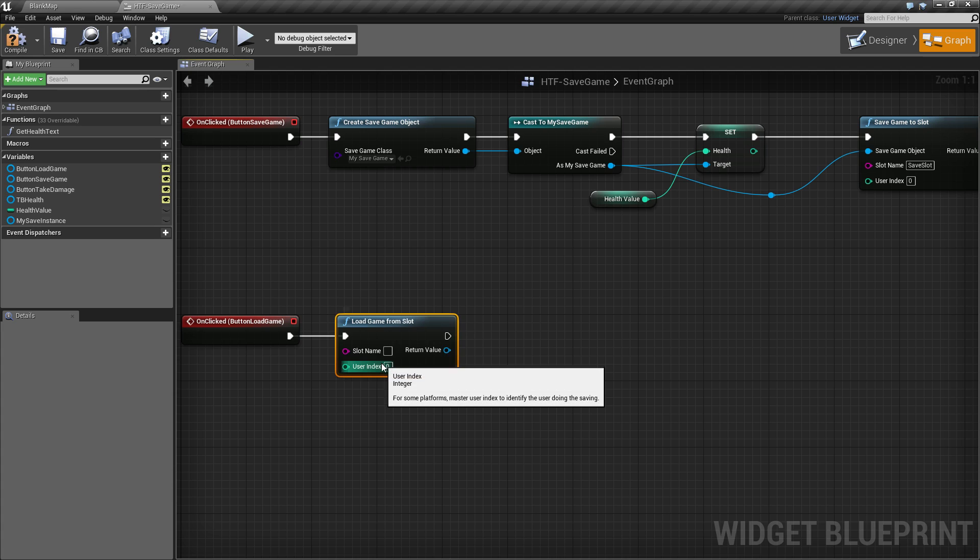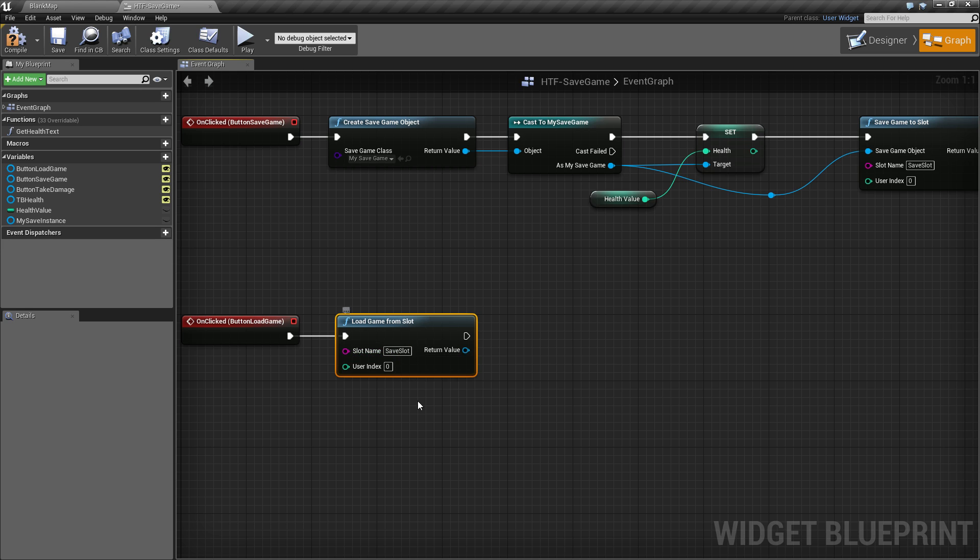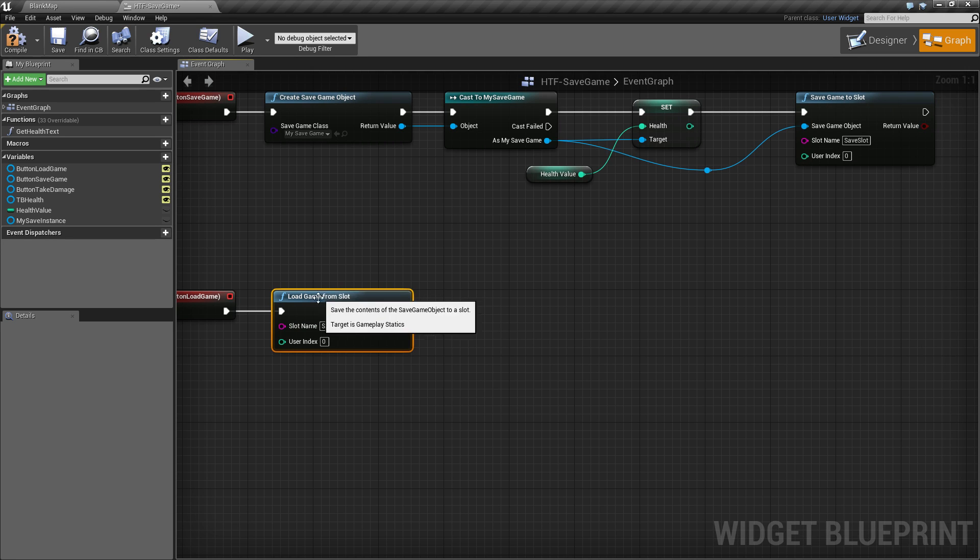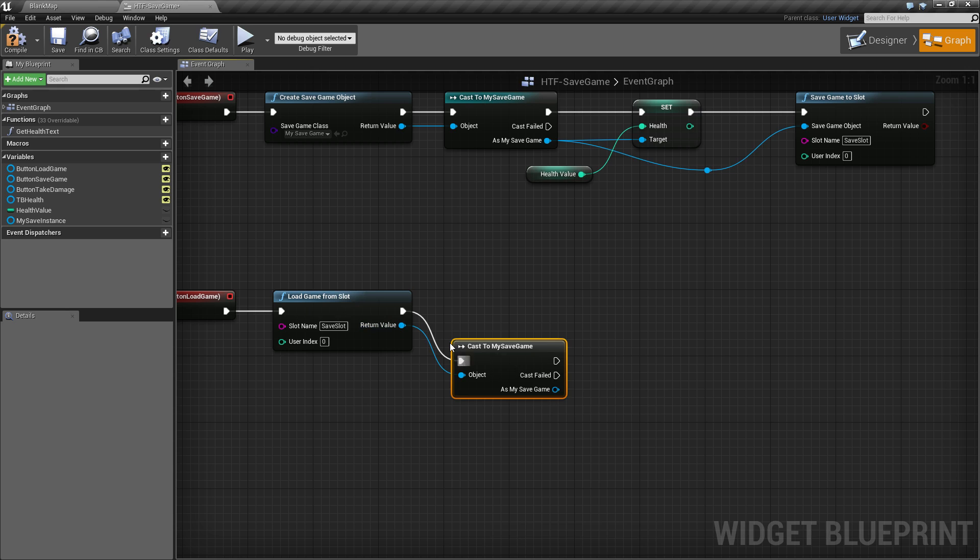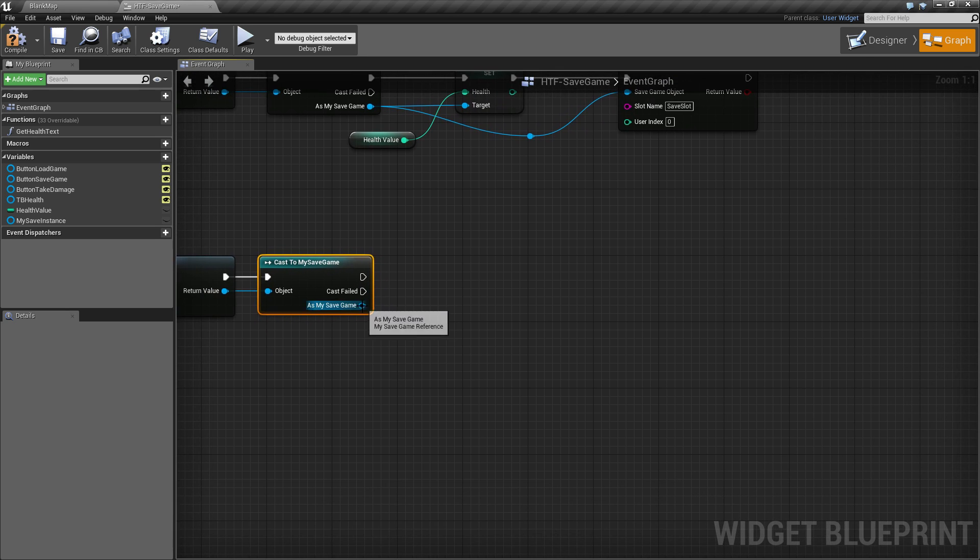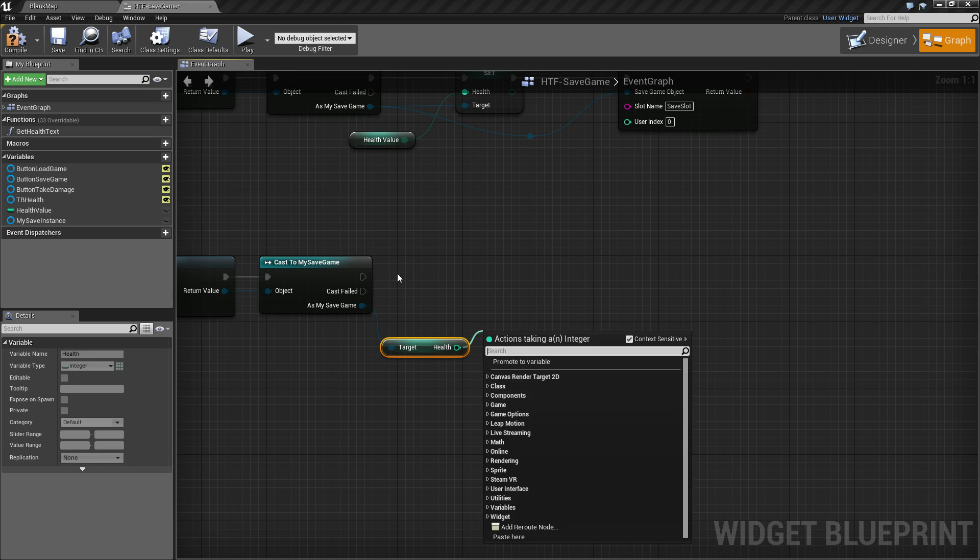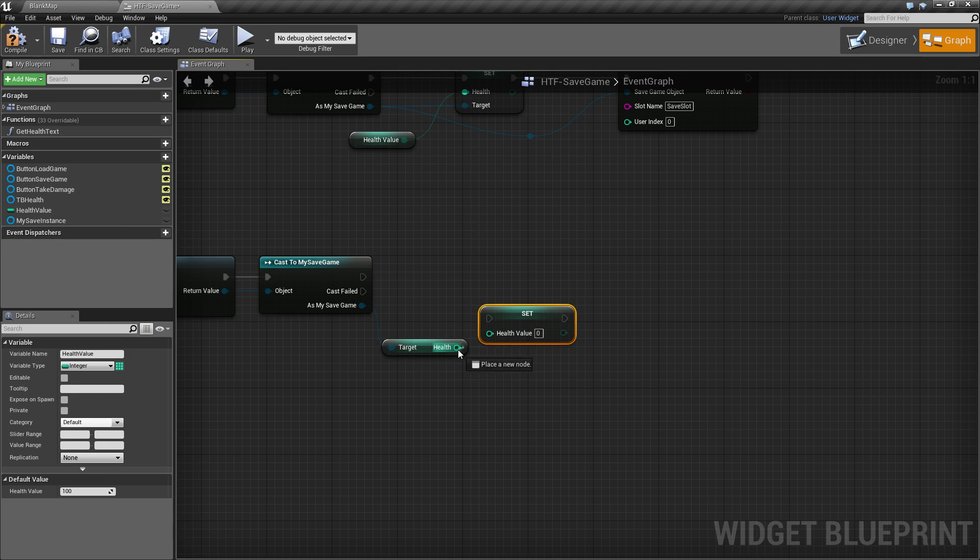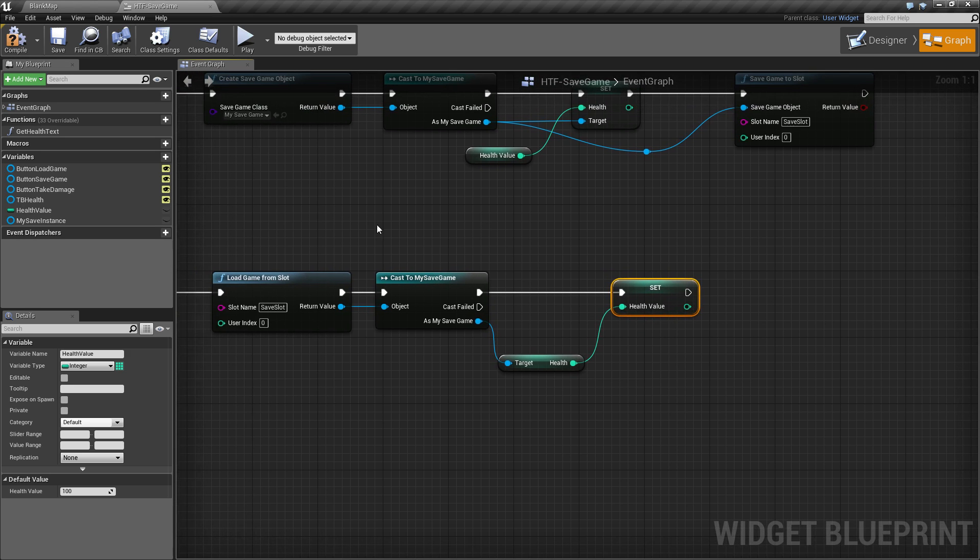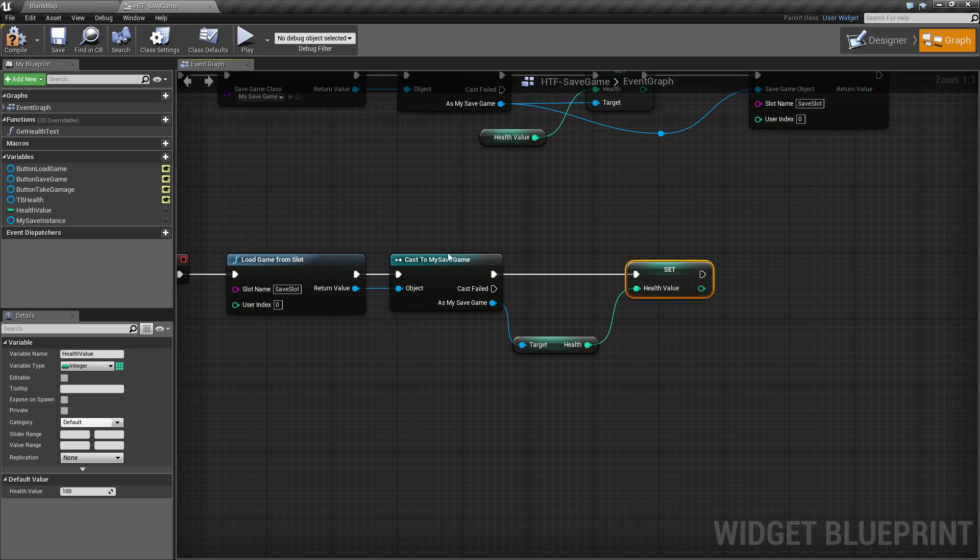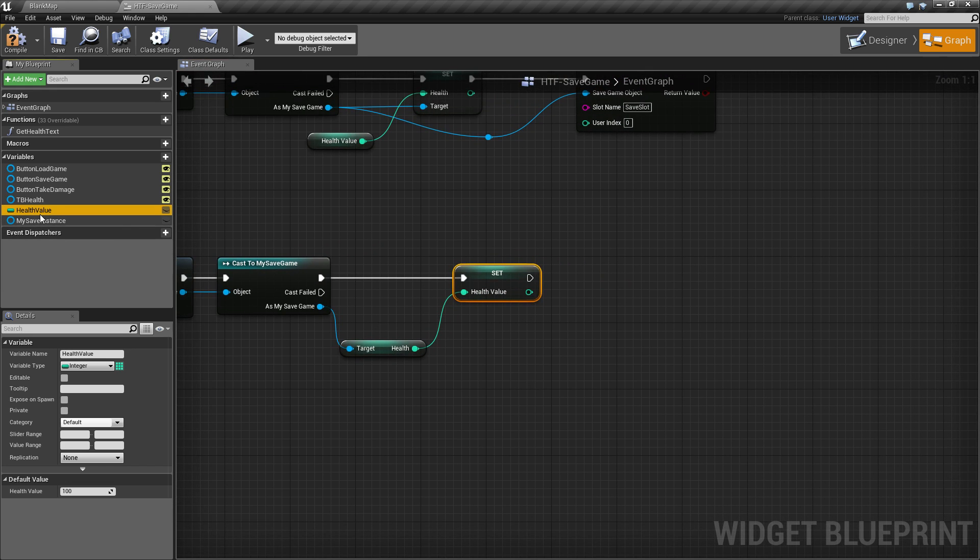So let's go ahead and load game from slot. Now, again, user index we'll keep it at zero. And slot name, well, let's make sure it matches the same, save slot. Return value, well, we want to get our health. But again, this is a generic save game. So we need to cast it to my save game. And now that it's specific and it has our variables in it, we can get our health value. We'll take our health value and we'll go ahead and take the local health value and set it to our save health value. And hook it up. And that should be it. We should now load the save game from the save file, cast it to our my save game, get the health out of it and assign it to our local health value. Let's see if this works.